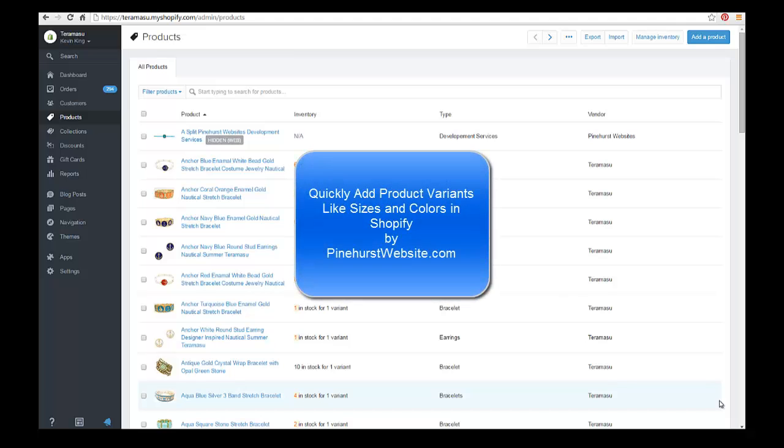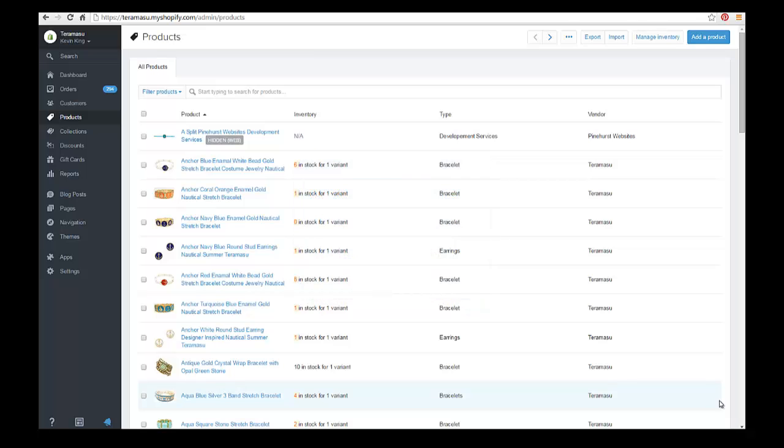Hi, this is Kevin King with Pinehurst Websites, and today I'm going to show you how to quickly create product variants, a few shortcuts you can use. So let's go into Shopify and go into products on the left-hand menu.